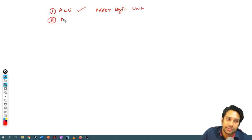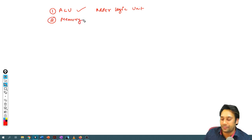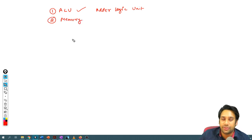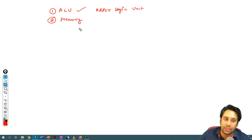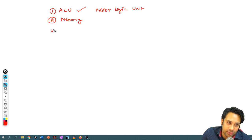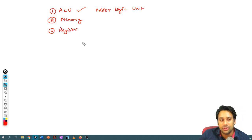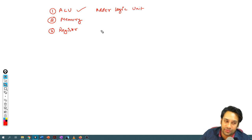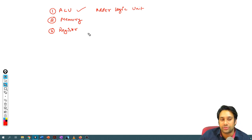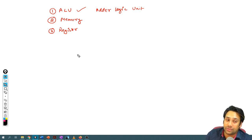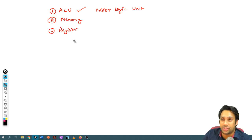The second thing we need is memory — your main memory, your RAM. The third thing we need is registers. We need registers because your memory is very slow and your ALU is very fast, so we need registers to bridge that gap.